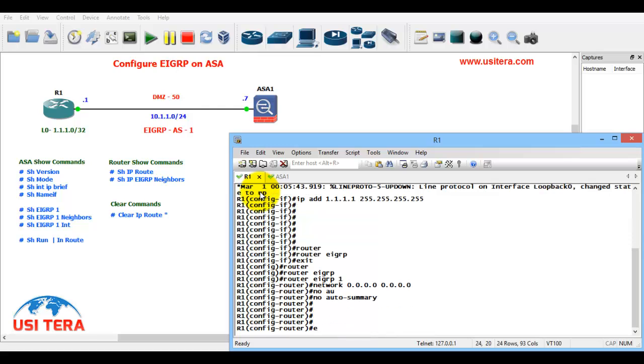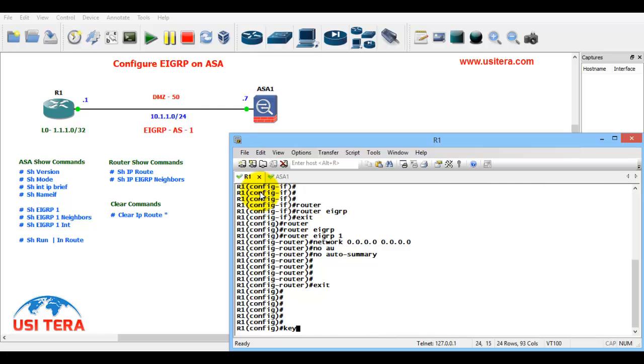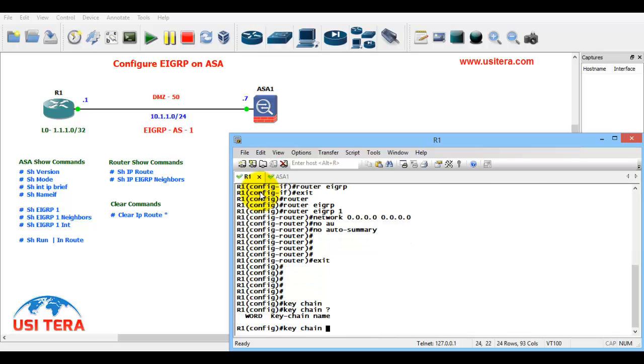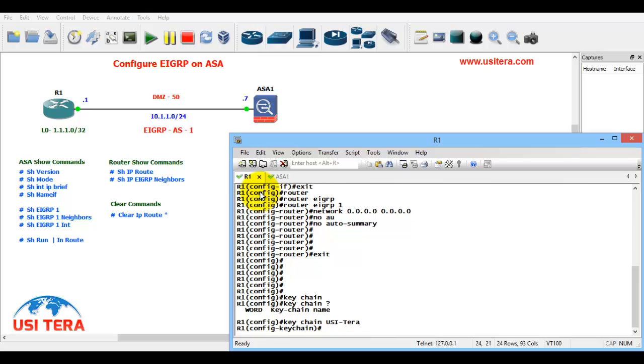First we go to exit. First keychain authentication, add the word USITERA. Keychain ID. OK, OK, and my key...